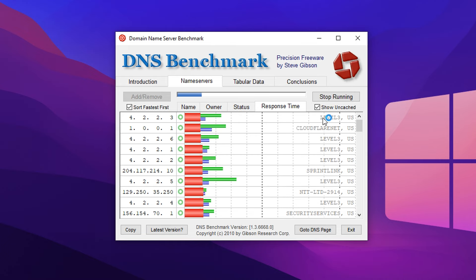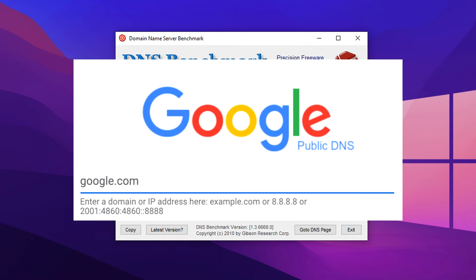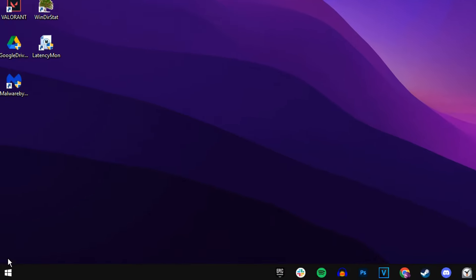And for myself, the best one was the Google DNS server, which is a very popular one and the best one for most people, I believe.